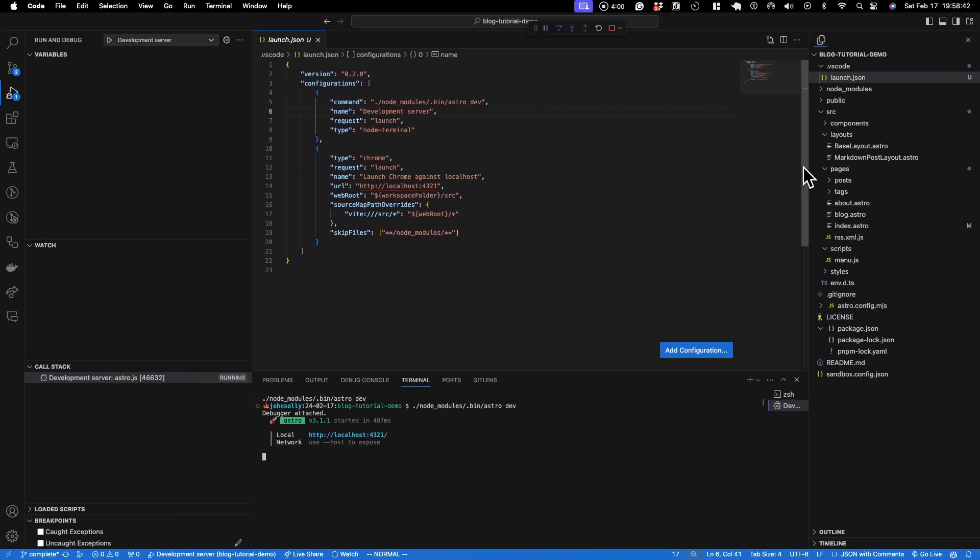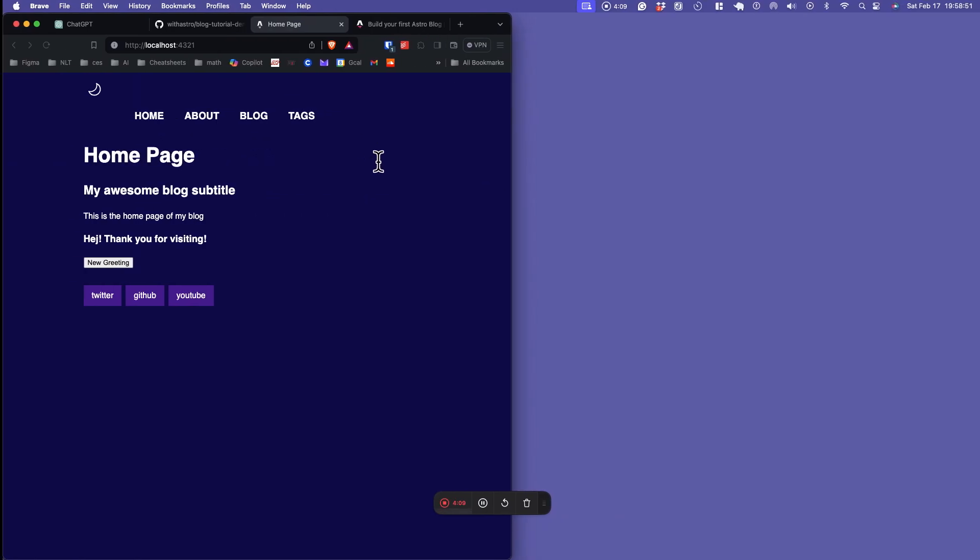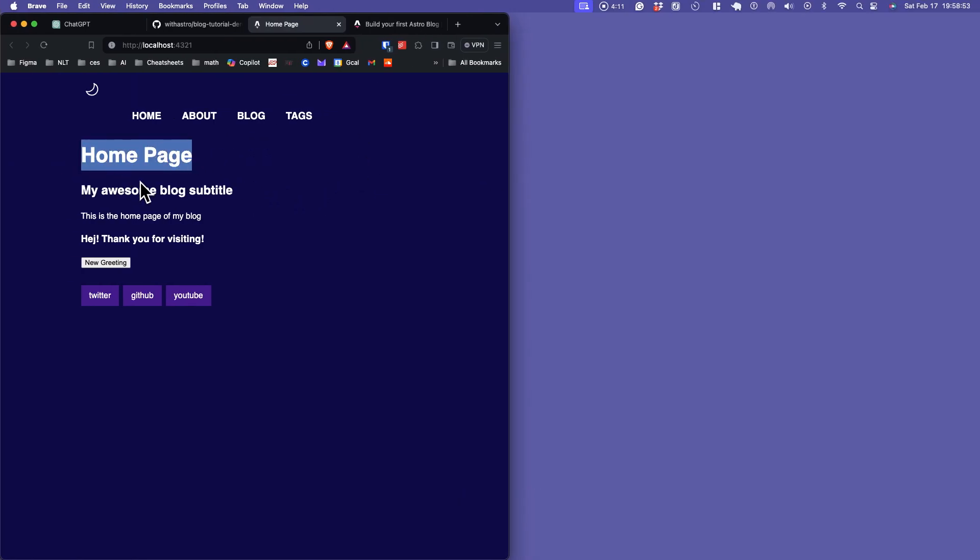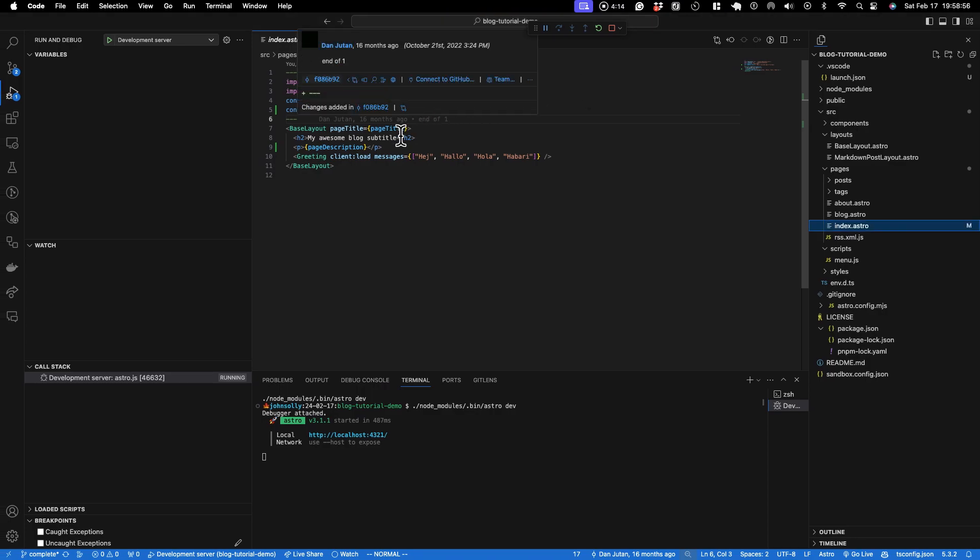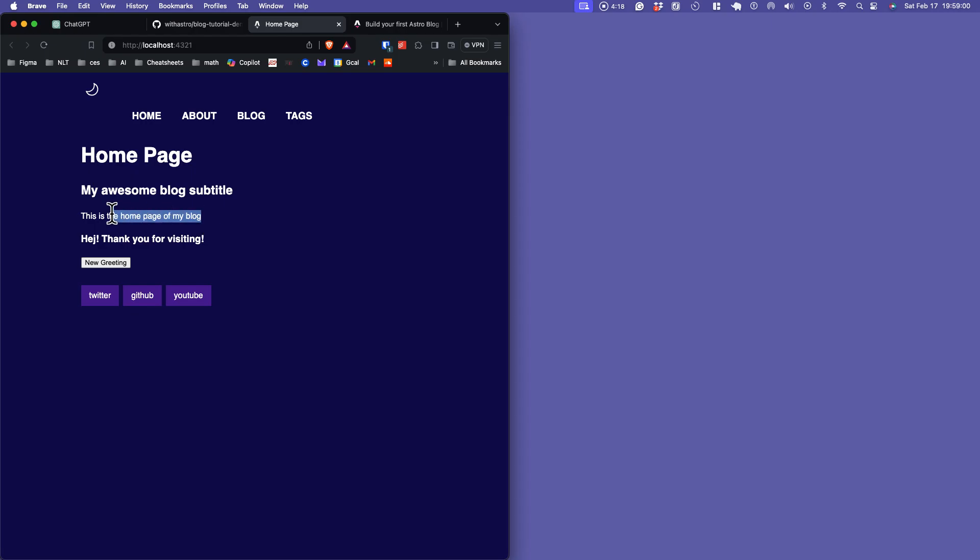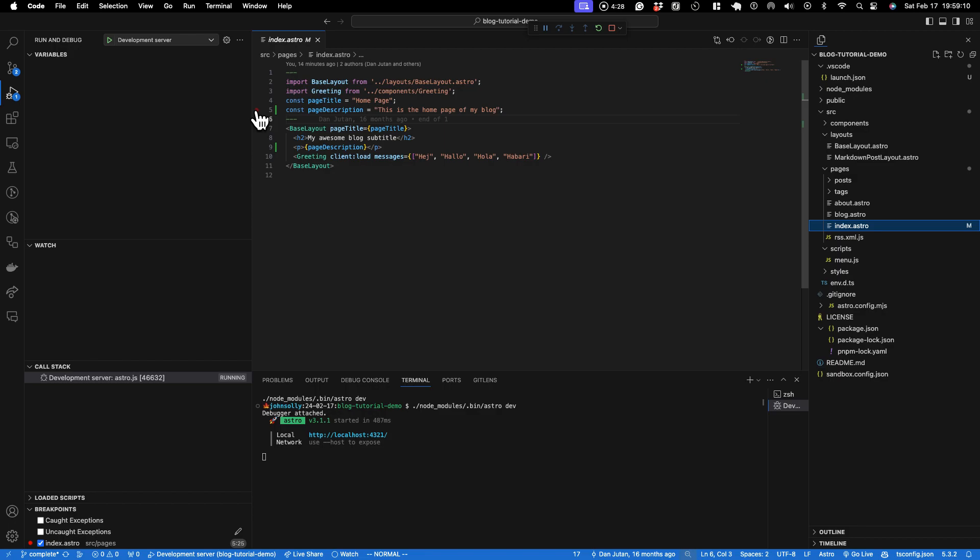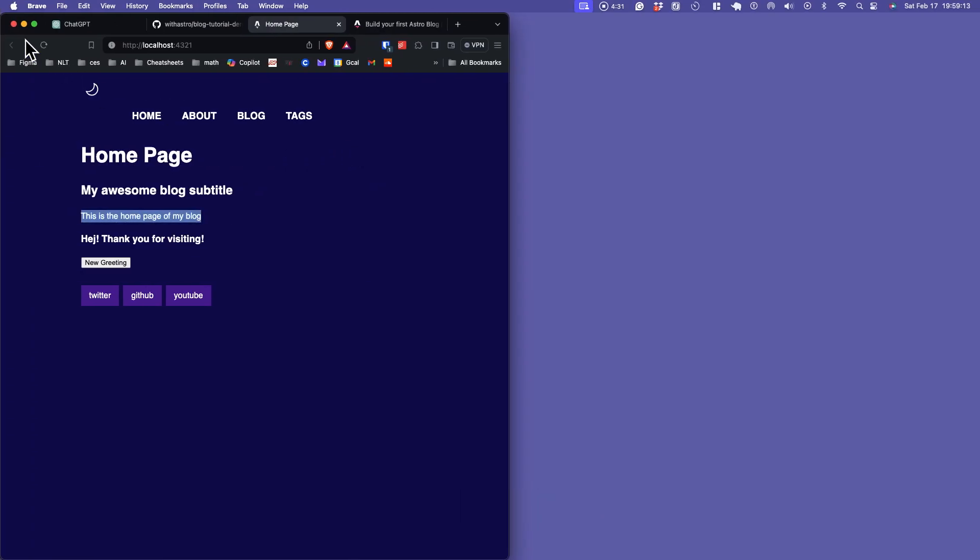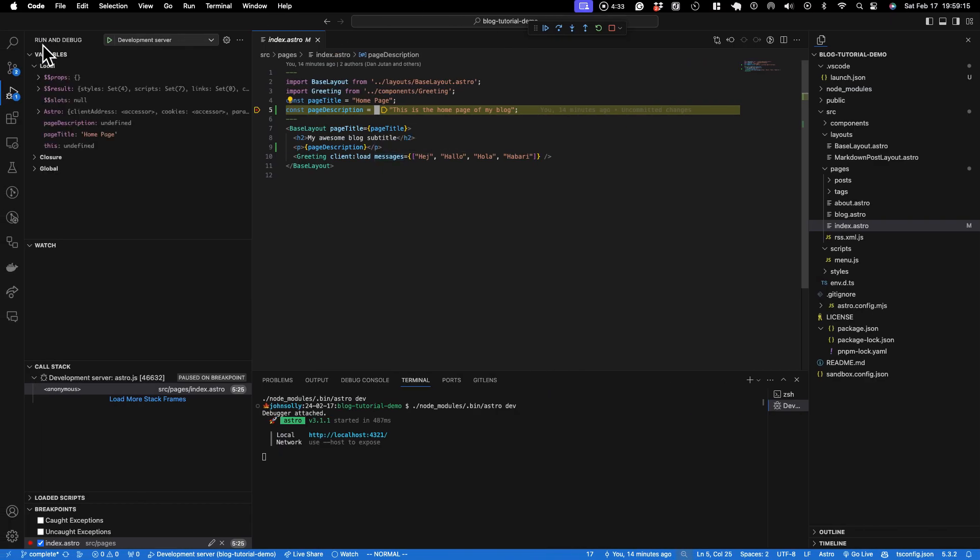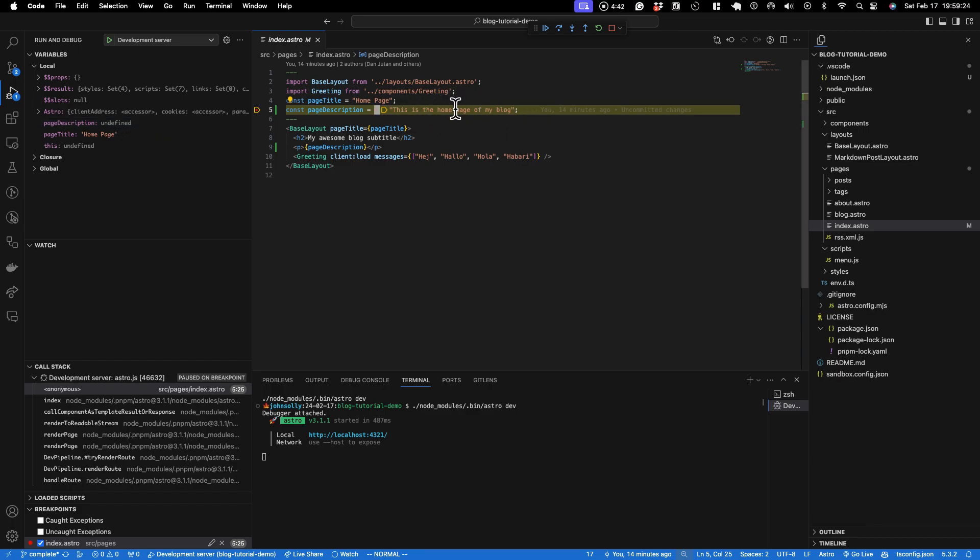And let's hit some server-side code. In our index.astro we have a page title, page description, and that is what we're seeing here. So essentially what happens here is it takes these variables, injects them into the template, and then the whole HTML is shipped to the client. So let's hit a breakpoint here on page description, and I'll refresh the page. And yeah, we immediately hit the first breakpoint and we see that the page description is undefined. We haven't gone over this line, but we have the page title here in its home page.